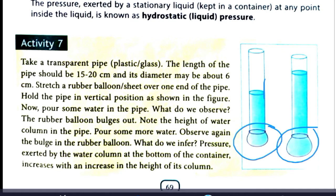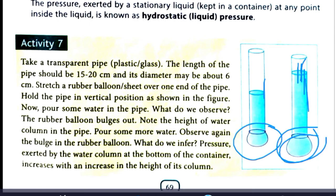When you pour water in, the balloon at the bottom bulges more when the water level is greater. This occurs because liquid exerts more pressure at the bottom of the container. When water level is higher, more pressure is exerted and the balloon bulges outward more. This shows that liquid pressure increases with the depth of the water.